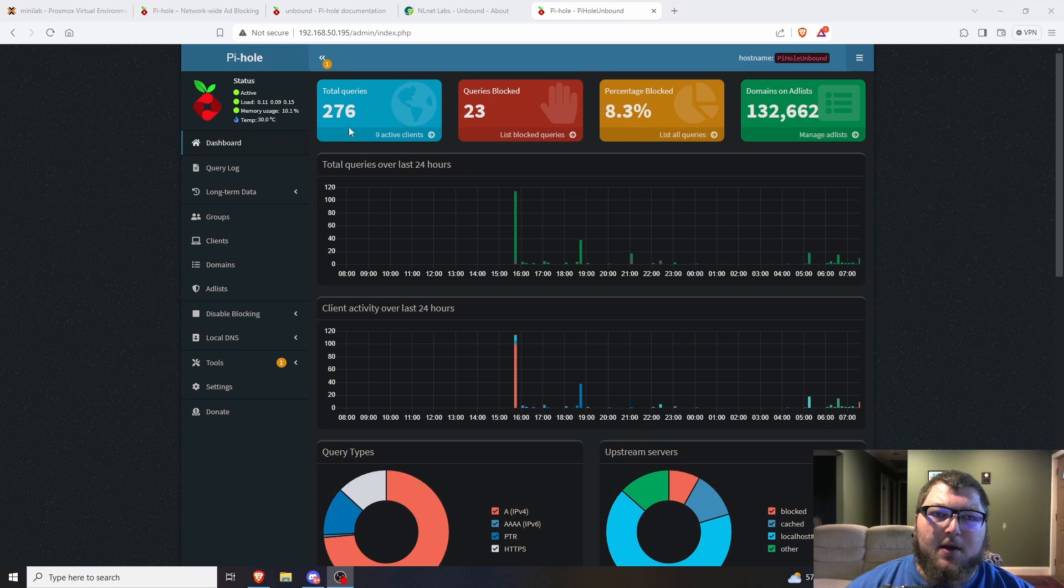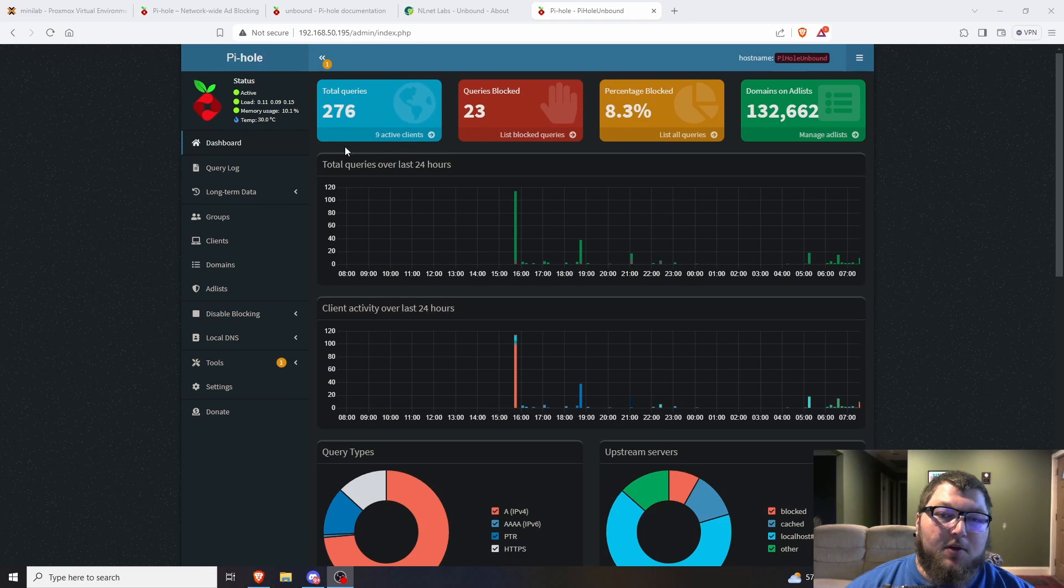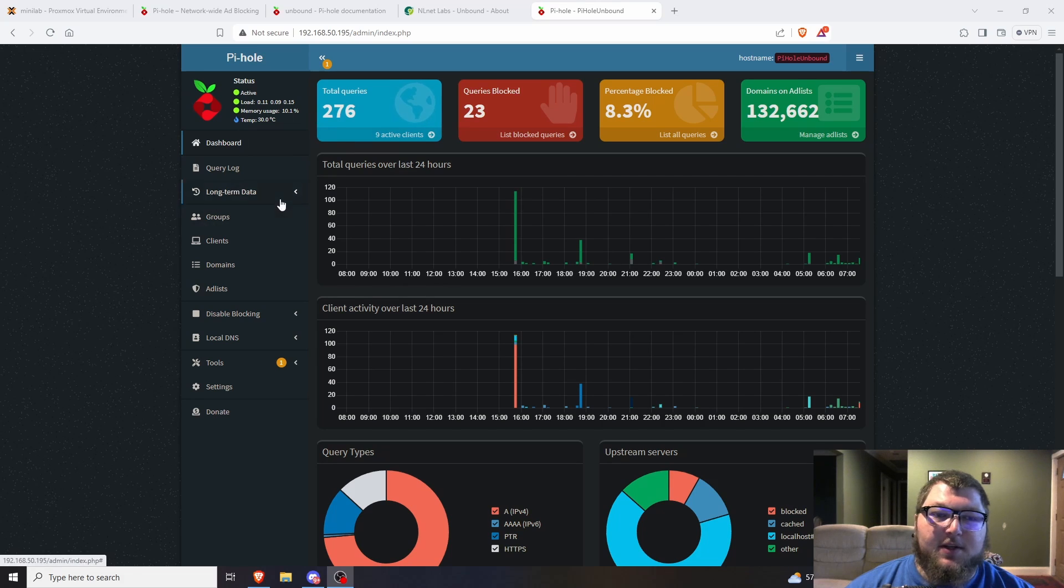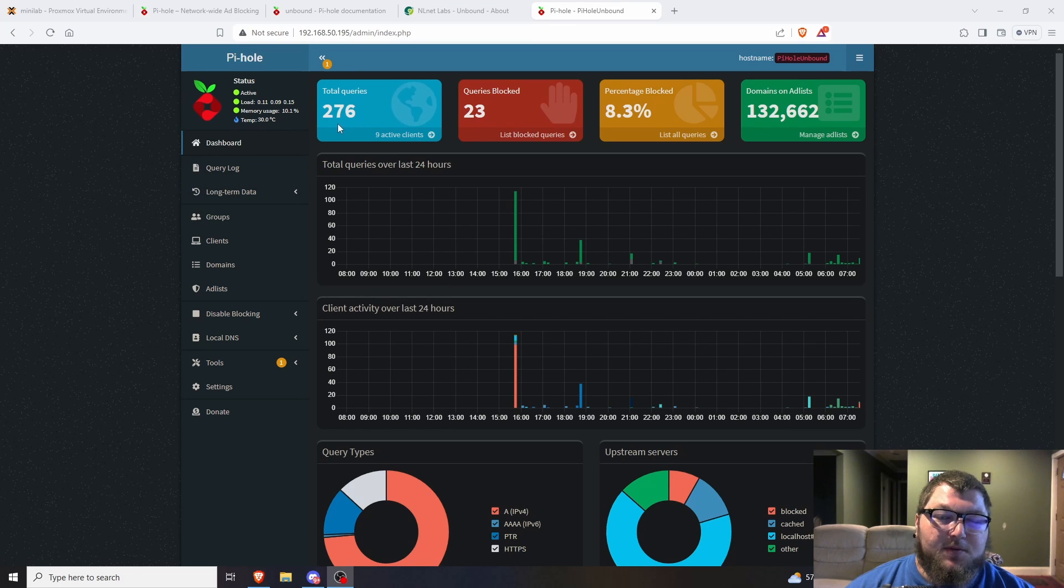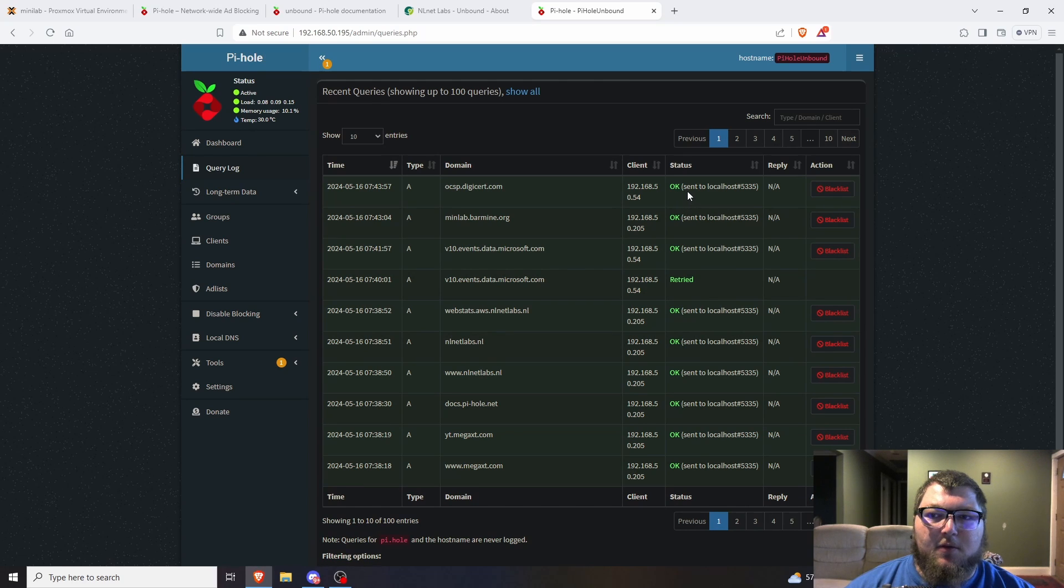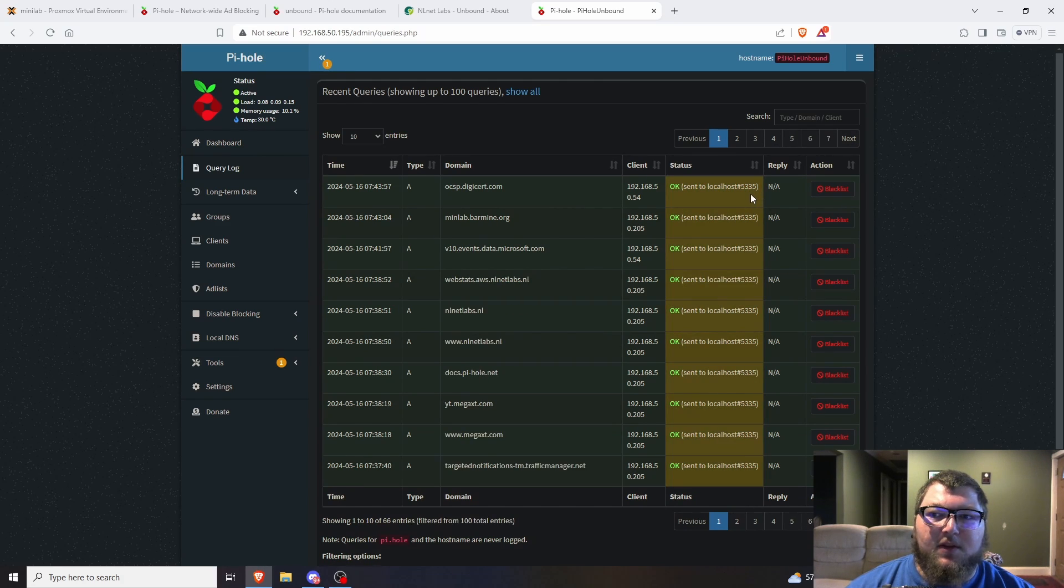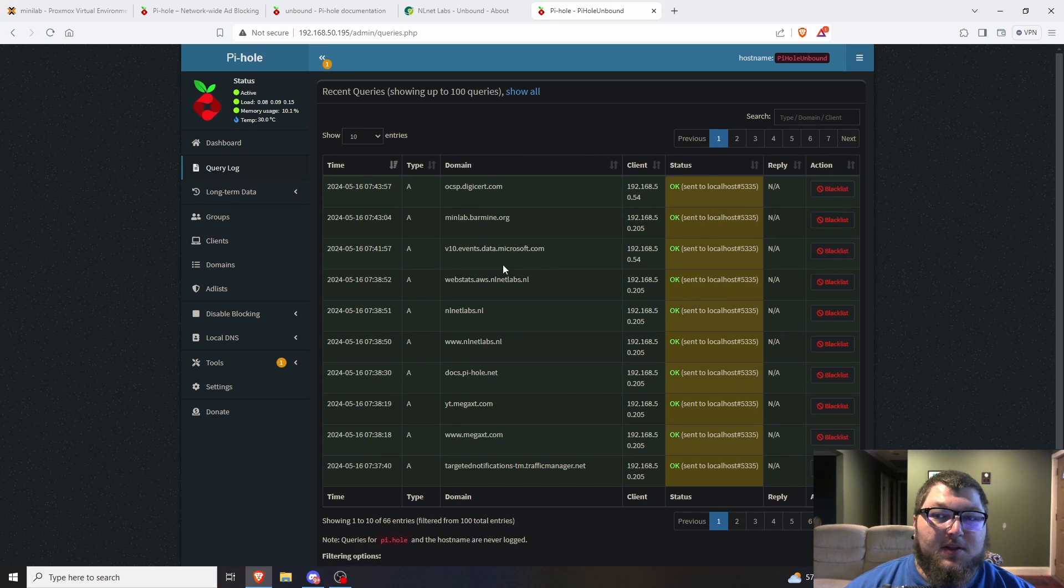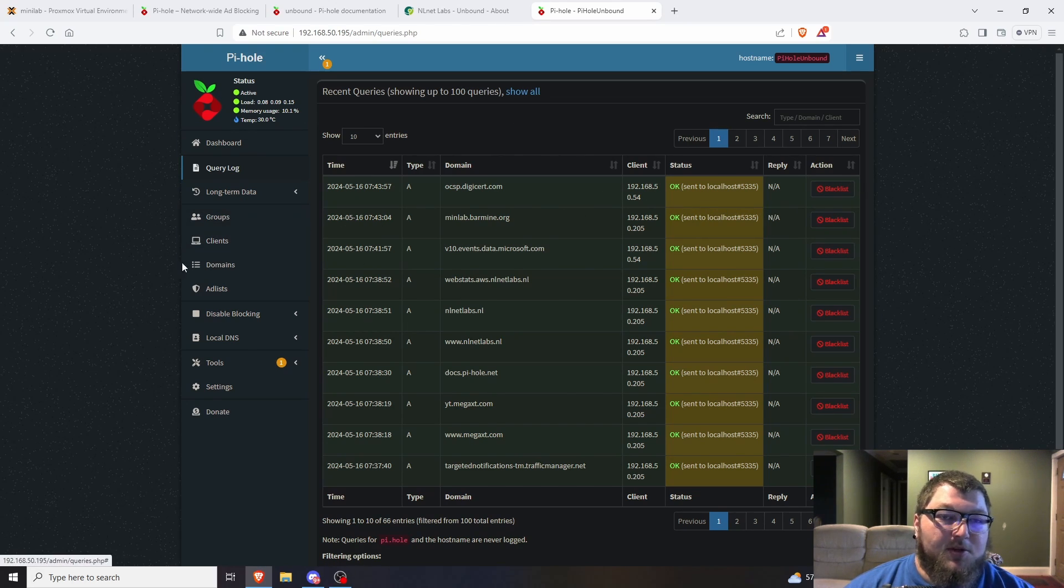This is my new Pi-hole instance running Unbound. The queries are low because this is my secondary DNS server with only 276 queries. If I come over to the query log, we can see Unbound is working because it's being sent to localhost 5335. I'll explain this further in the video, but this is an instance of Pi-hole using Unbound and I'm going to show you how to set this up.